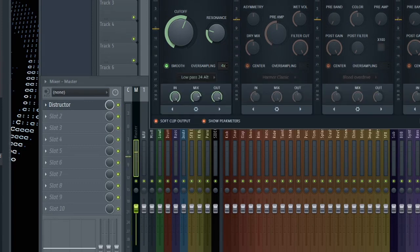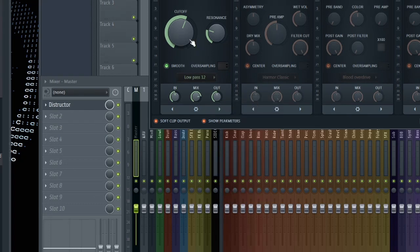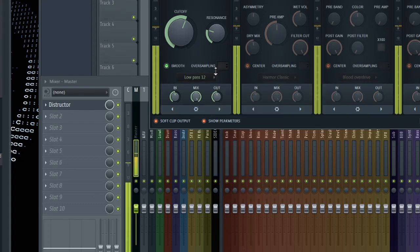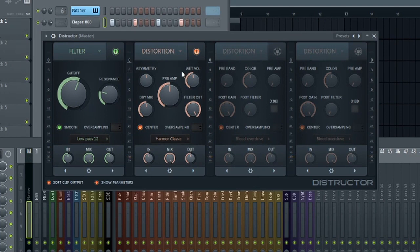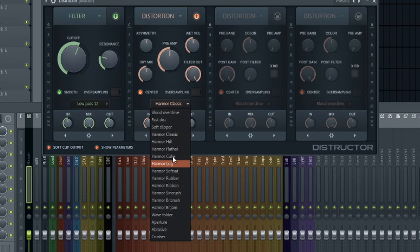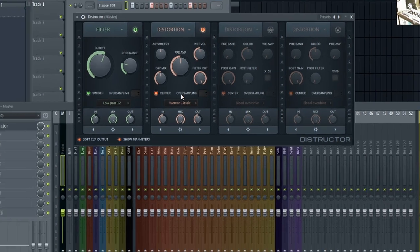Let's go back to low pass 12, turn down the oversampling, reset all these settings, and leave the cutoff and resonance exactly where they're at. So we have that nice warm signal again. Now let's go into the distortion and add some more distortion to this. The really cool thing about Destructor is they added all these Harmer algorithms from Harmer's distortion. I only have FL Studio Producer Edition so I've literally never heard or messed with Harmer specifically. I'm listening to this for the very first time here in this video. Let's start with Harmer Classic.